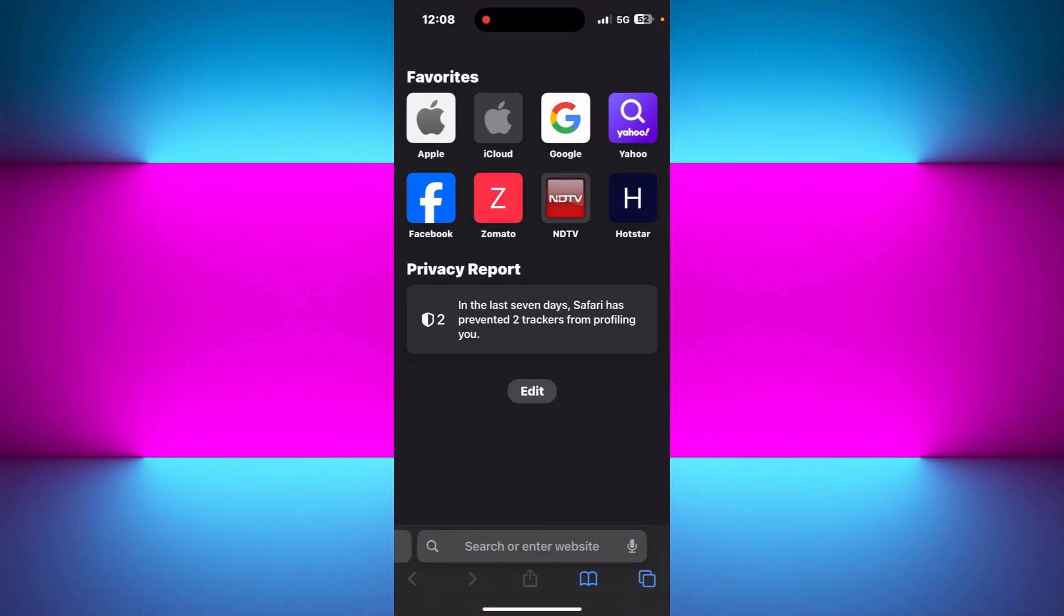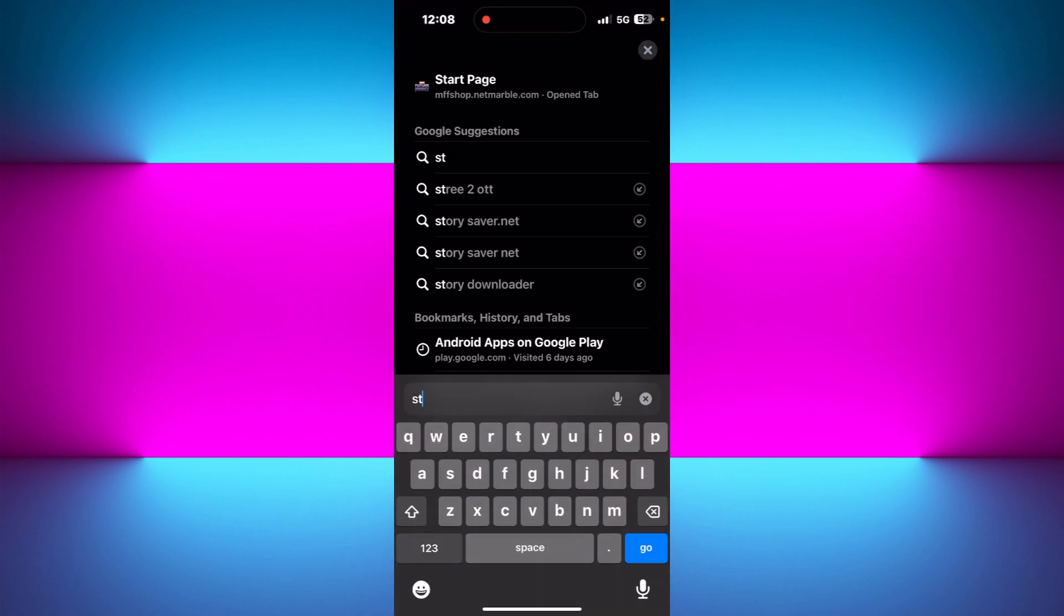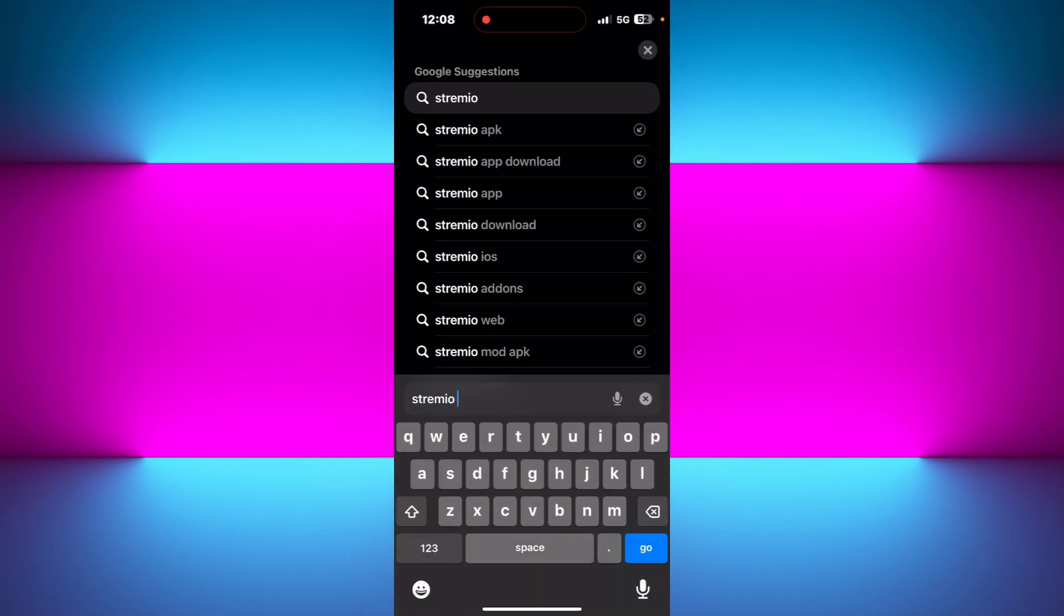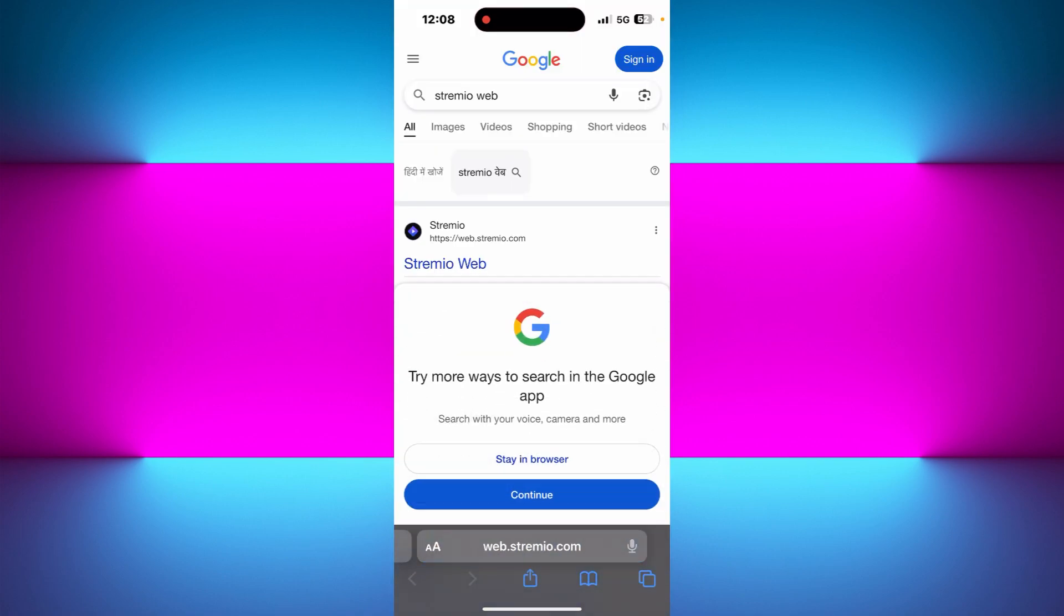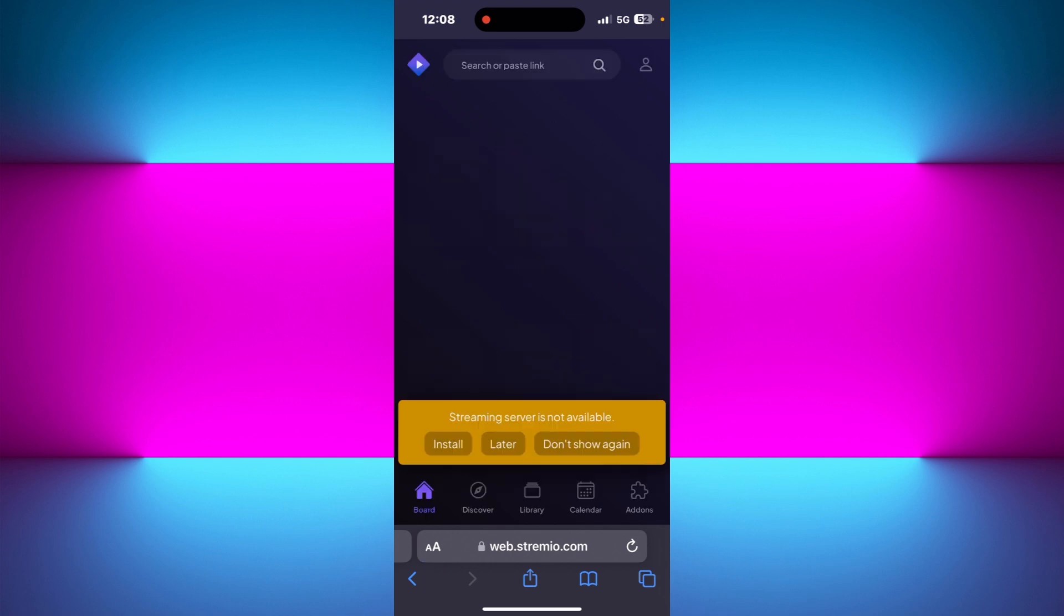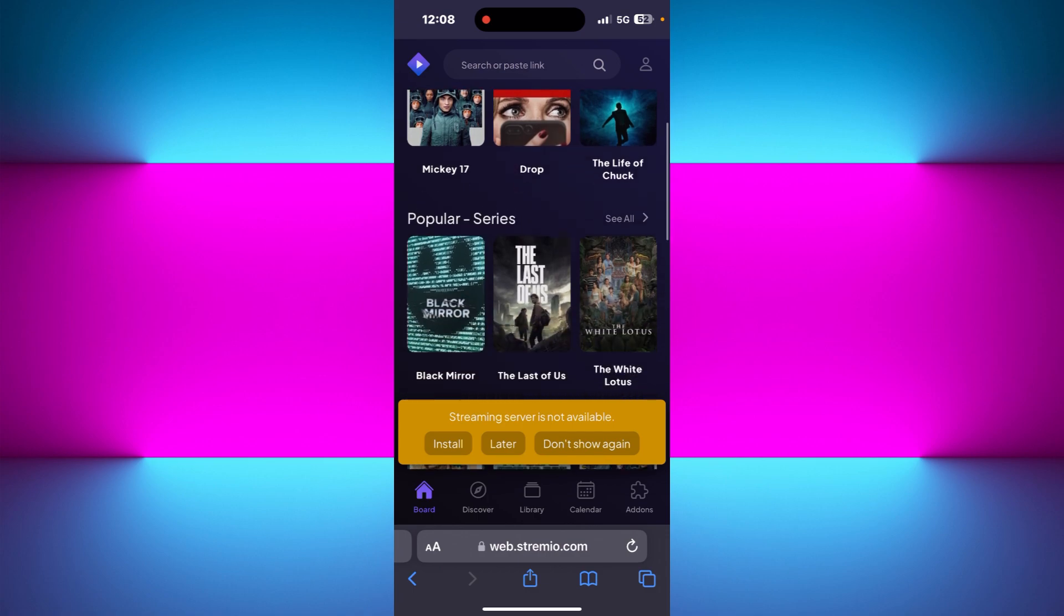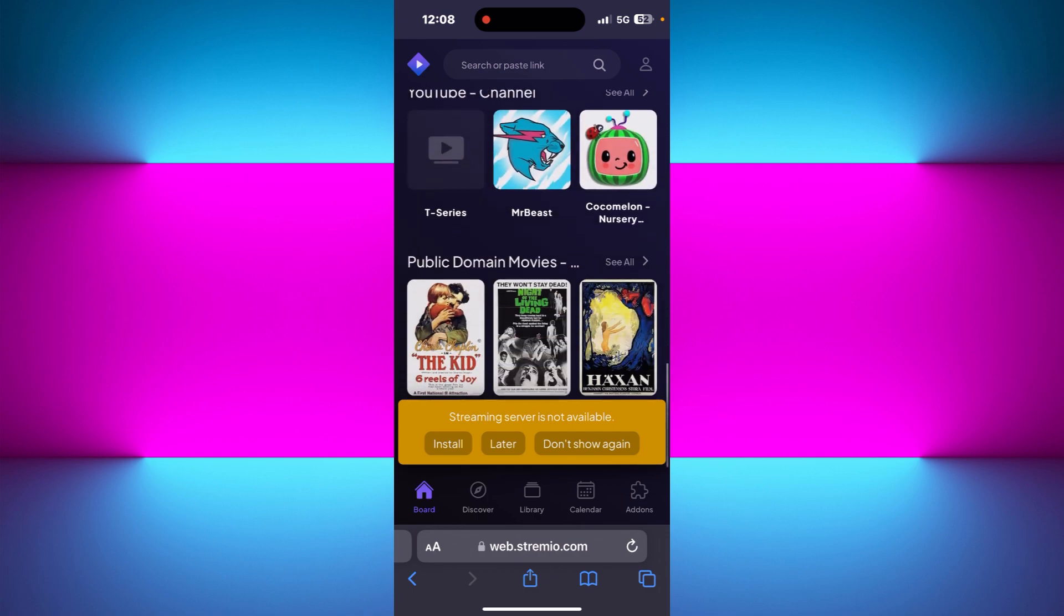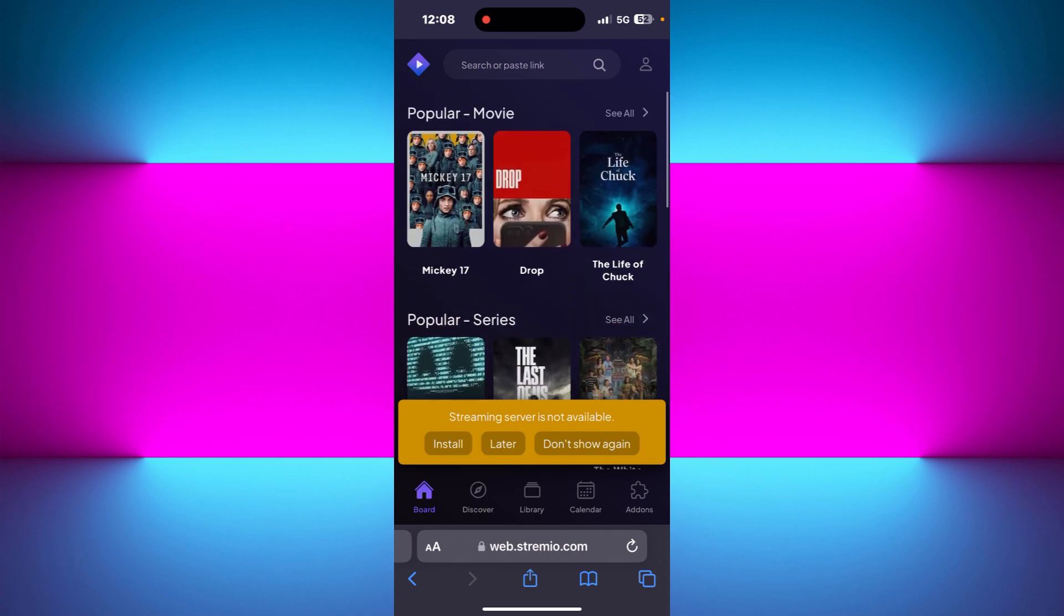Then you need to open Safari and search for Streamio web. Once you search for it, you will find the first link of Streamio. Just tap on it and you will be on Streamio.